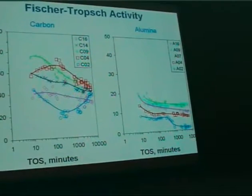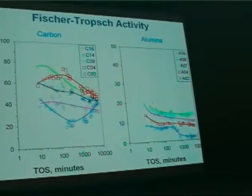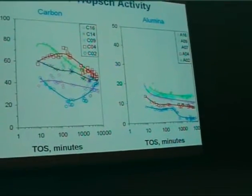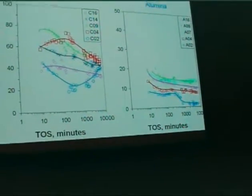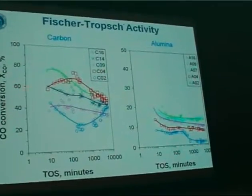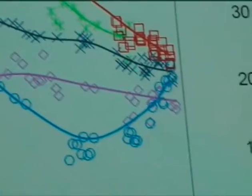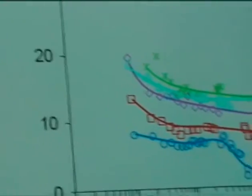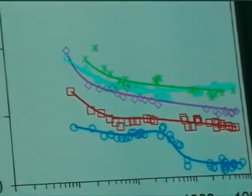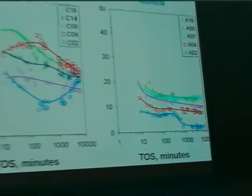Here are some activity results. I'm showing total CO conversion as a function of time on stream on a logarithmic scale — on the left the carbon-supported material, on the right the alumina-supported catalyst. Conversion levels are somewhere between 40 and 70 percent. The general trend seems to be deactivation of the material, though there are some exceptions. In the alumina series, the space velocity was somewhat higher — a factor of 2.5 — and as a consequence we get lower conversion, with a slight deactivation over time.